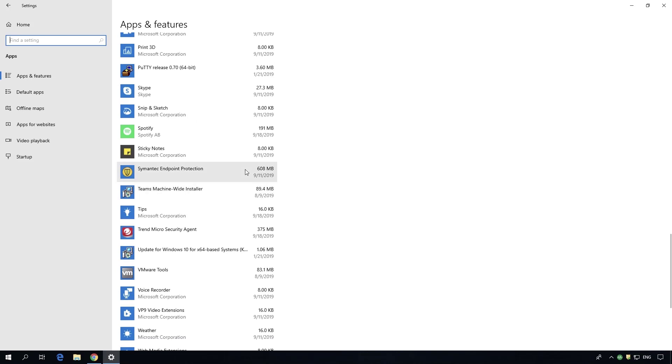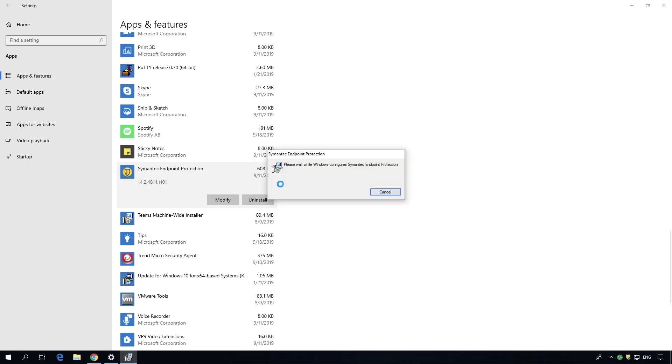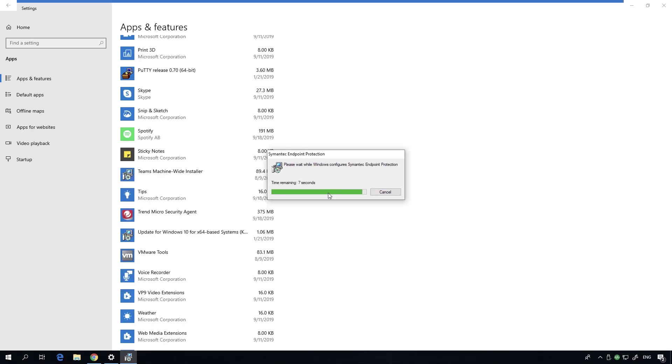There are a couple caveats to that and we do have instructions on how to handle those. For this example, we're just going to remove it from the endpoint. Normally when you remove Symantec you'll have to restart, which is unfortunate but that's what some people have to do.